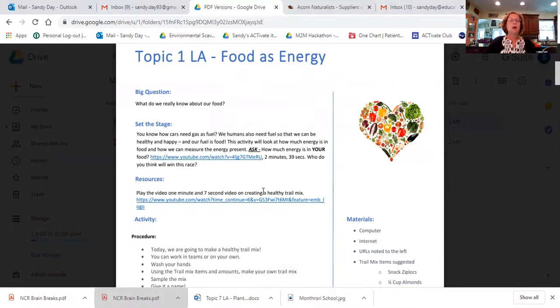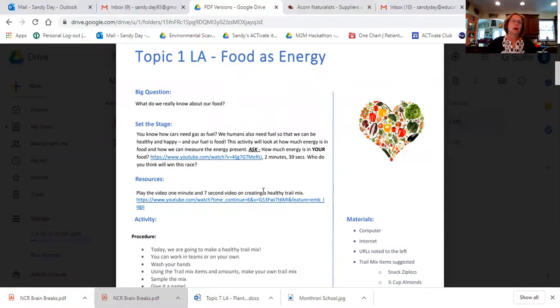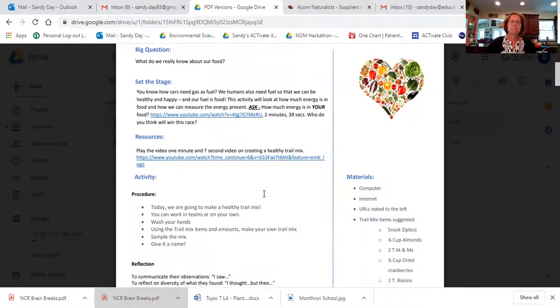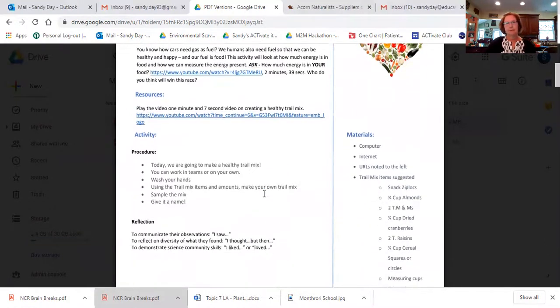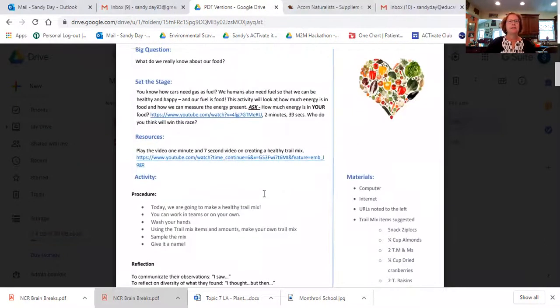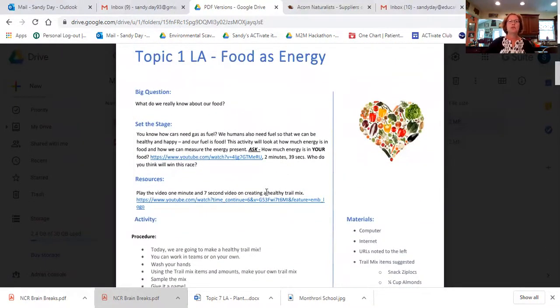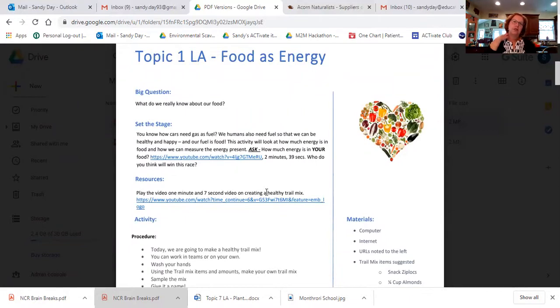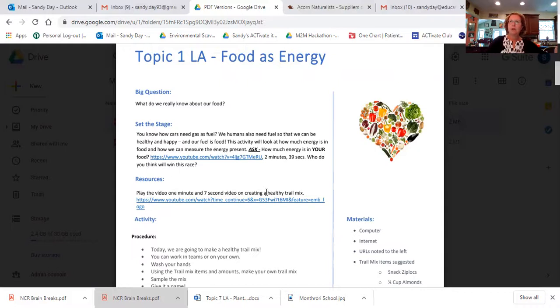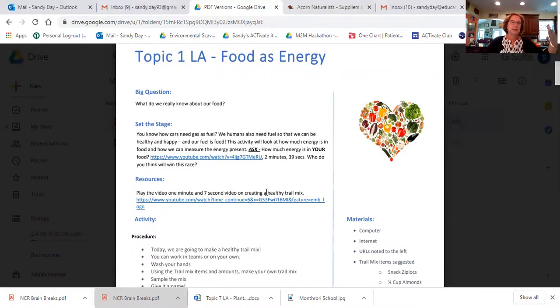So topic one, lesson A, food as energy. And again, my formula is this: ask a question, access prior knowledge, and then maybe set up a short video to bring the point home. And that's exactly what you see here.